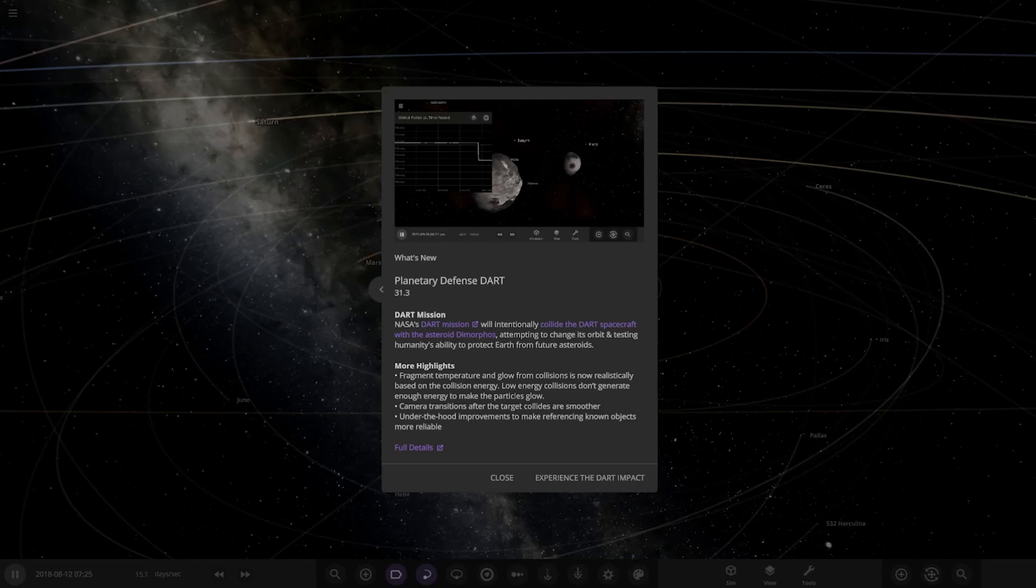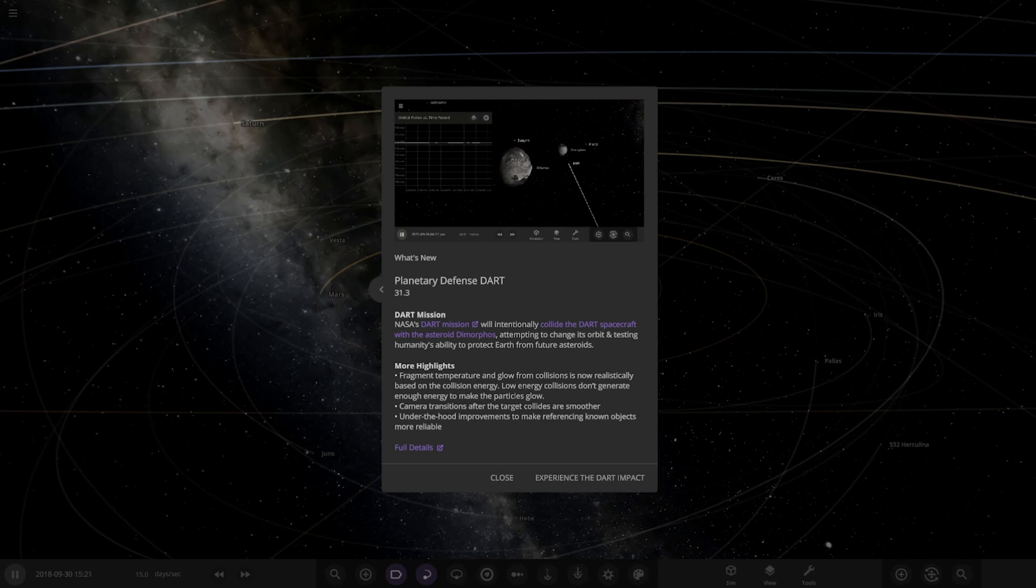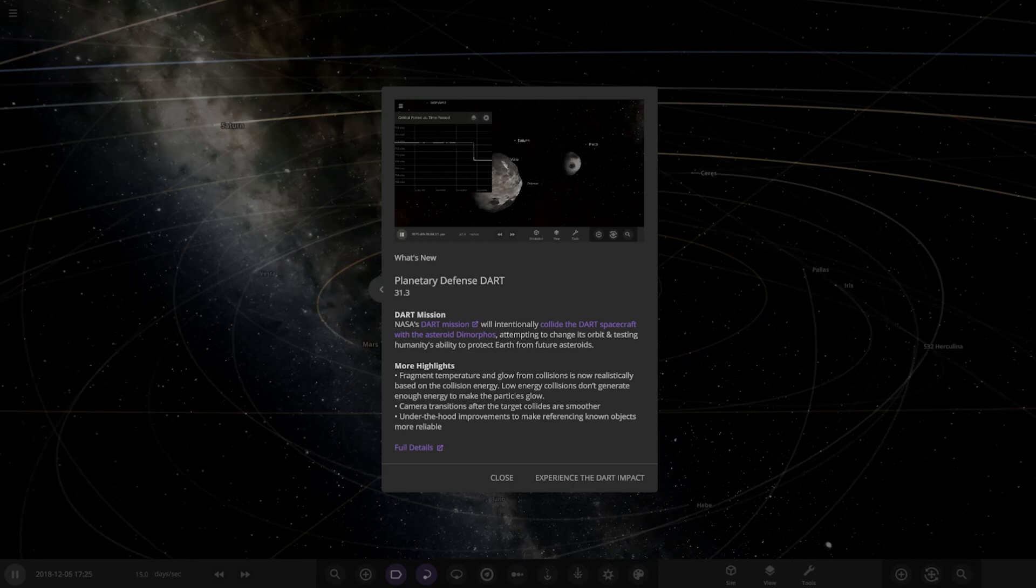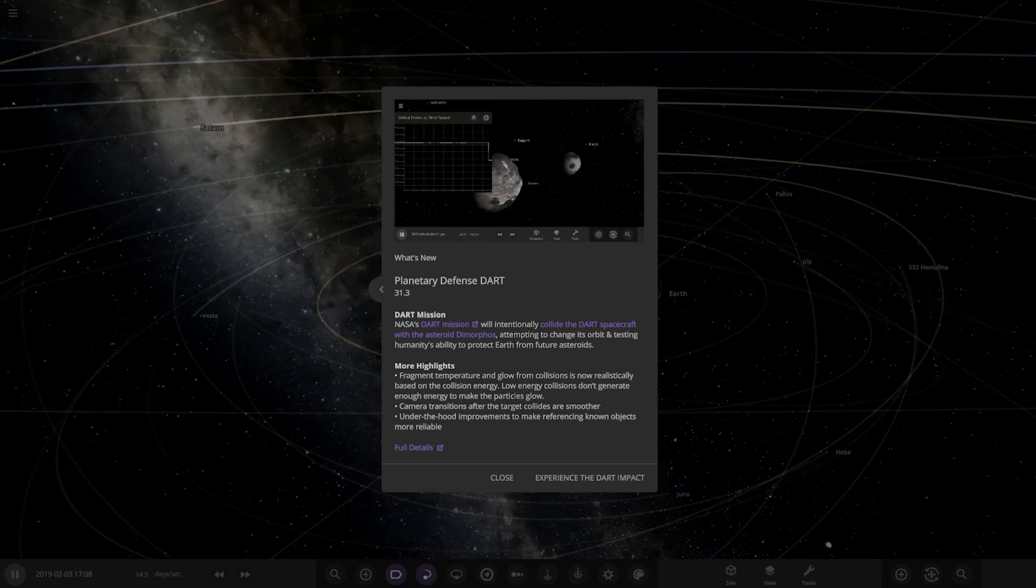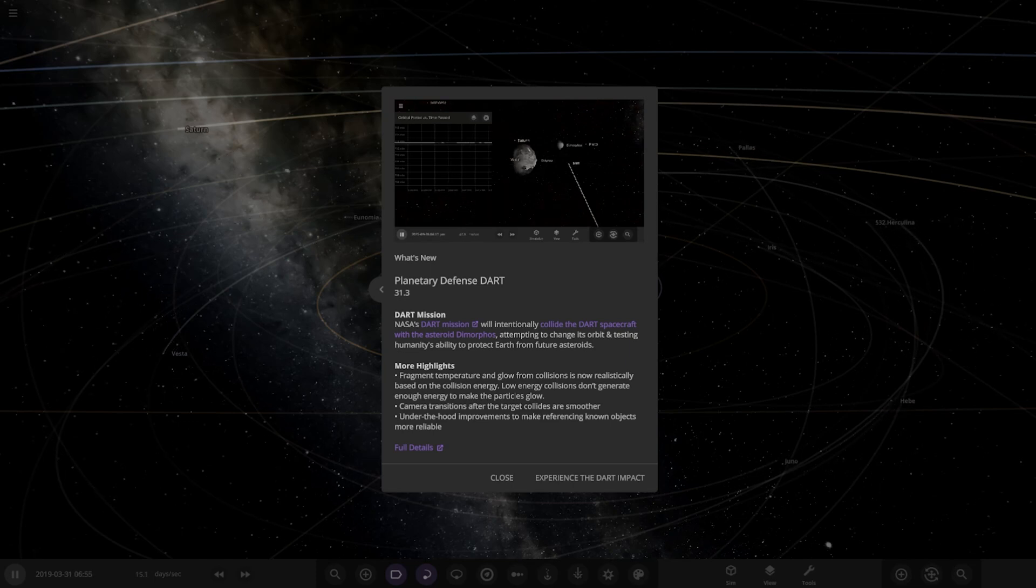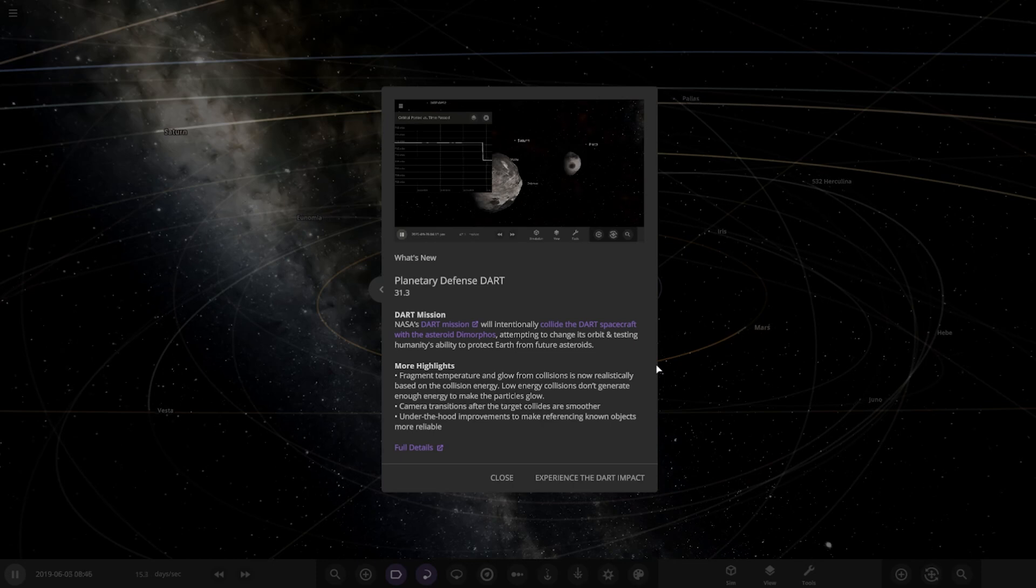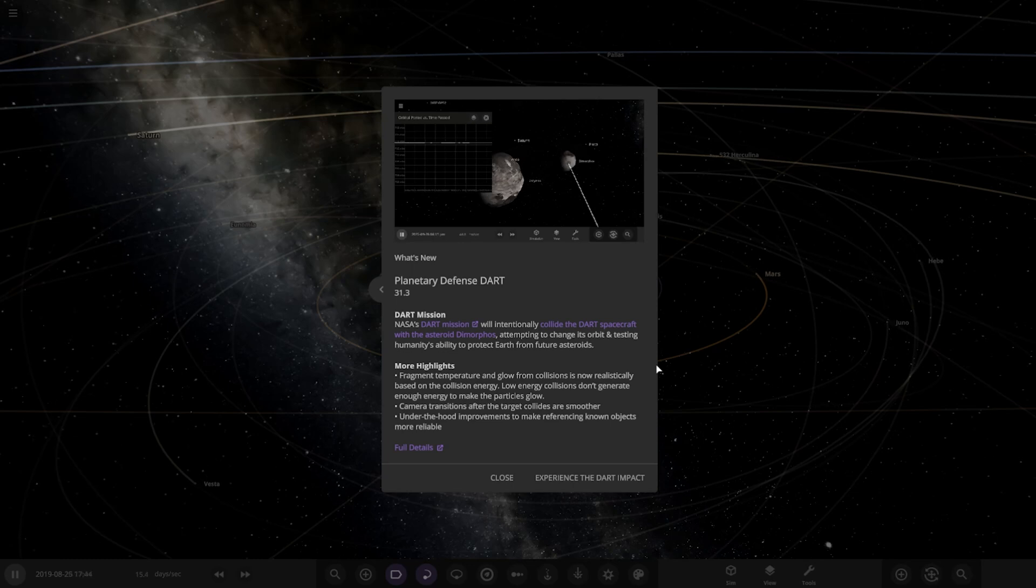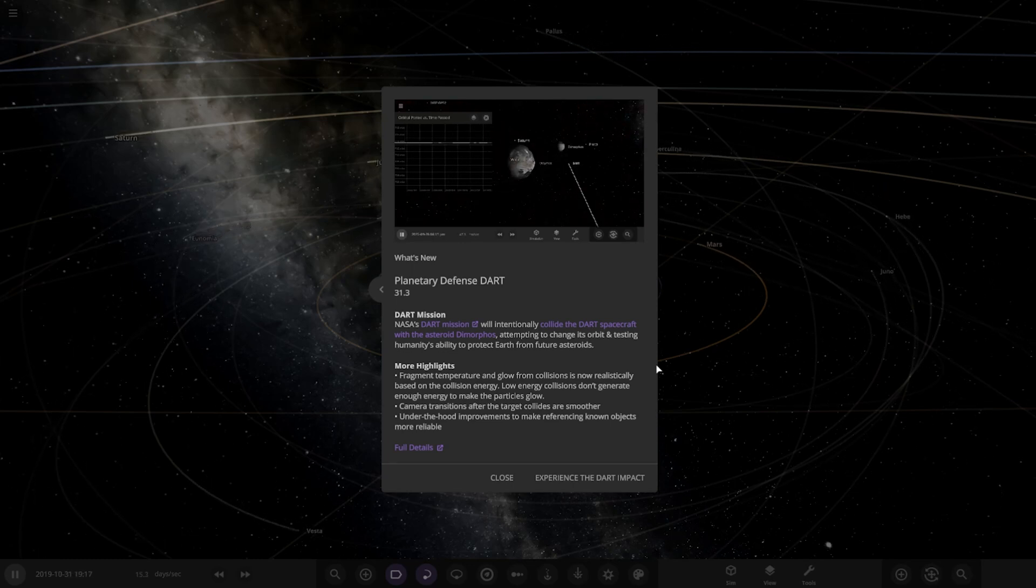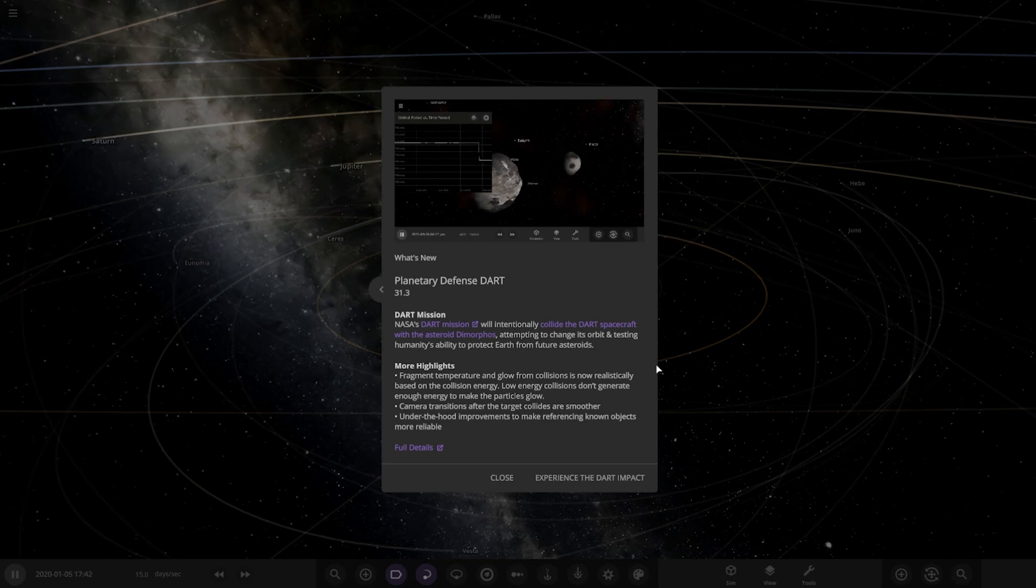Hello everyone and welcome back to another Universe Sandbox video. Actually, welcome to update 33.1 of Universe Sandbox. This came out a few days ago, this week. This is the Planetary Defense DART update. If we have a read here, I haven't actually heard of this before. NASA's DART mission will intentionally collide the DART spacecraft with the asteroid Dimorphos, attempting to change its orbit and testing humanity's ability to protect Earth from future asteroids.